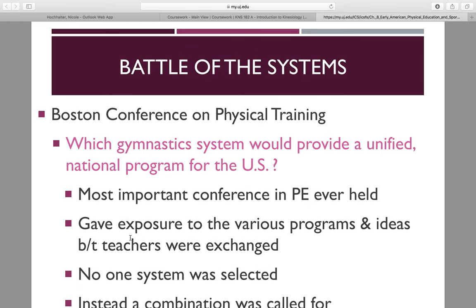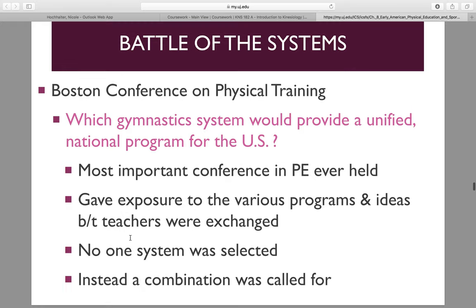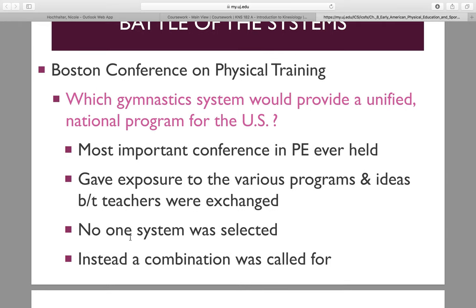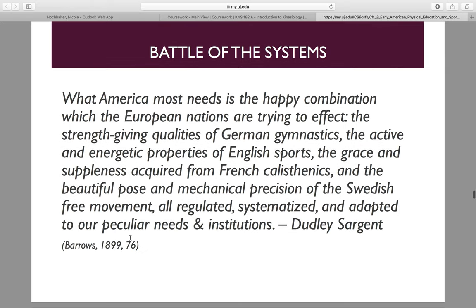In the U.S. there was a variety of different forms of gymnastics and physical education going on. This called for the Battle of the Systems — the Boston Conference of Physical Training — where the big question was which gymnastic system would provide a unified national program for the U.S. It was the most important conference in physical education ever held. It gave exposure to various programs and allowed ideas to be exchanged between teachers. The most important point is no one system was selected — every system had its pros and cons, and instead a combination was called for.